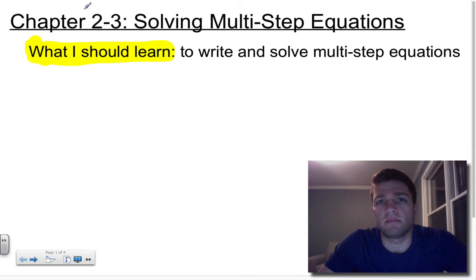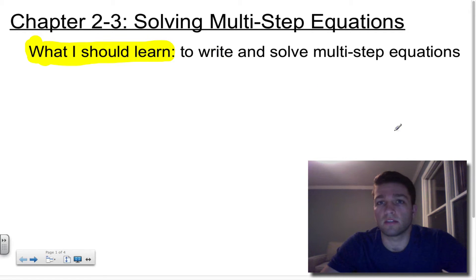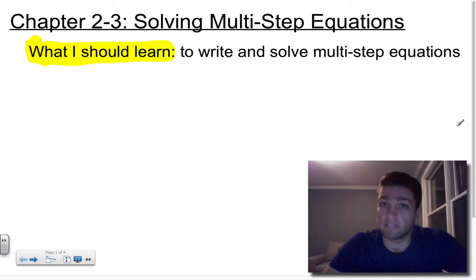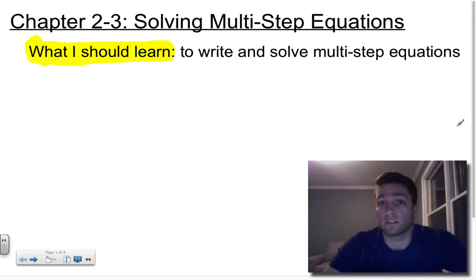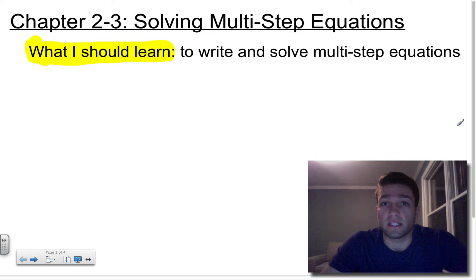Today we're going to be doing chapter 2 lesson 3, which is solving multi-step equations. What you should learn is essentially the same as the title: to write and solve multi-step equations. This lesson takes what we did in chapter 2 sections 1 and 2 — solving two-step equations and combining like terms — and puts those two lessons together into one.